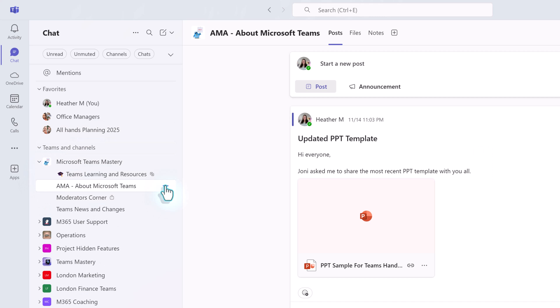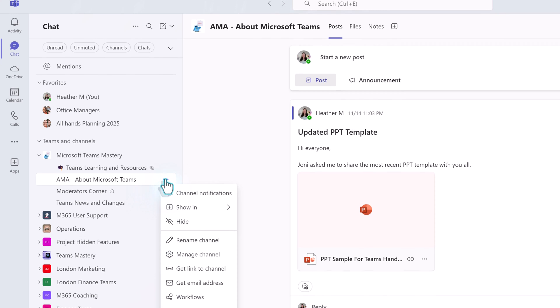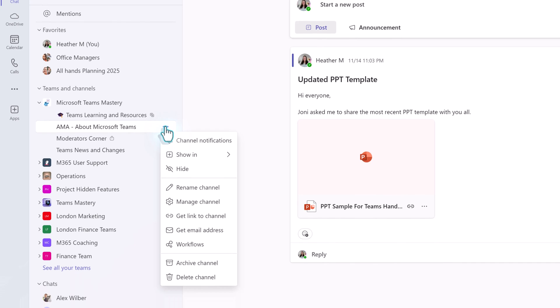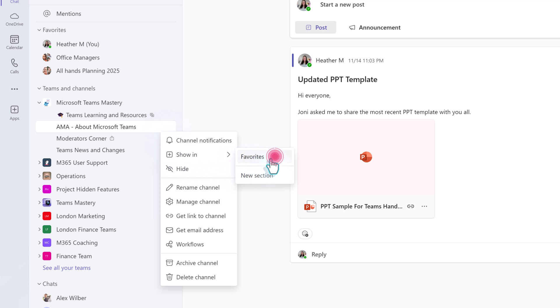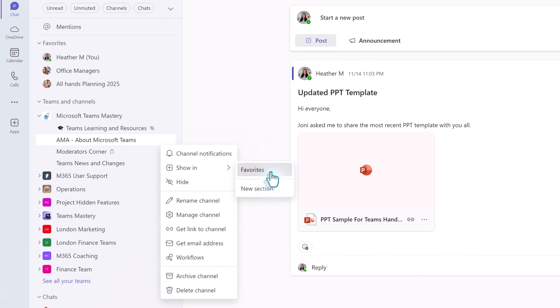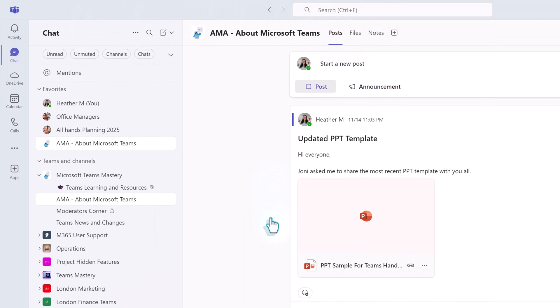For example, I spend a lot of time in the Teams Mastery AMA channel. To move it to the favorites section, hover over the channel name and click the three dots. Select Show In, and then select Favorites. This is one way to gather all of the chats and channels where you do most of your work.